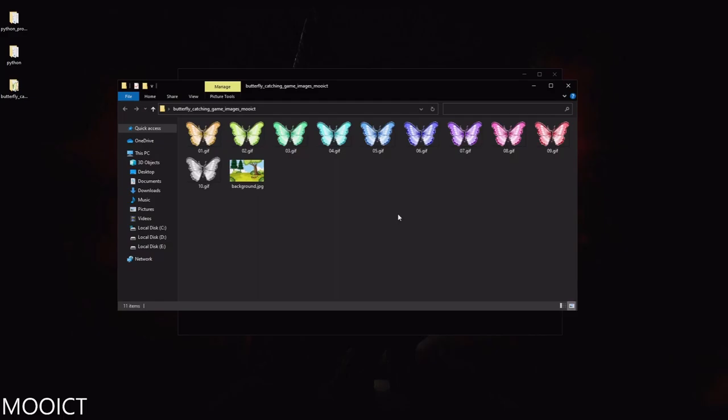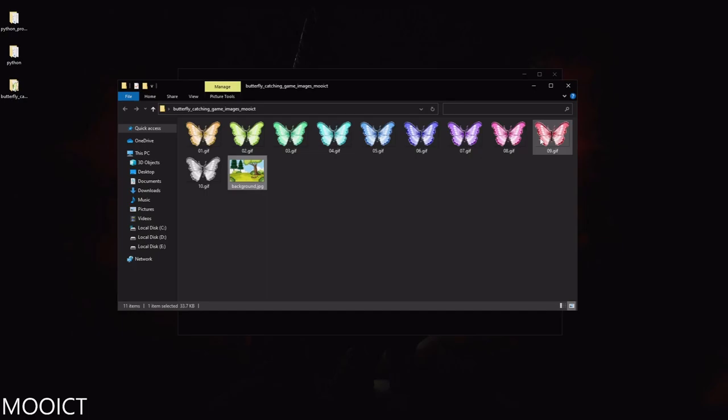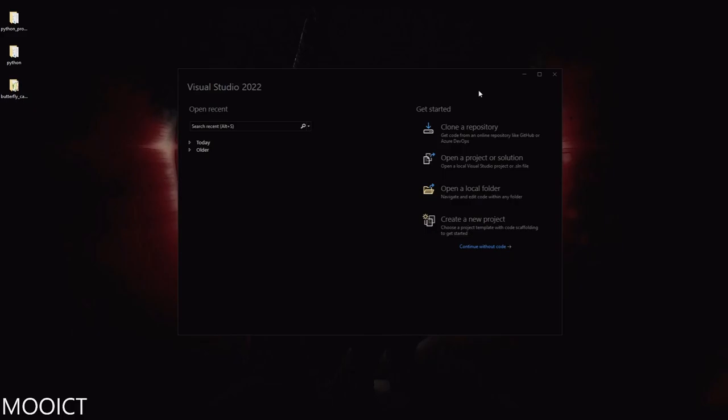These are the game assets we're going to be using. I have 10 different butterflies with different colors. They are animated GIFs — you can click through to see the different colors and they all animate exactly the same way. The last image is a background image that will be applied to the form, and the rest will be drawn dynamically on top.